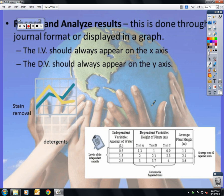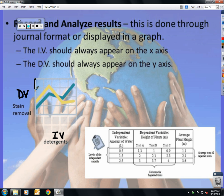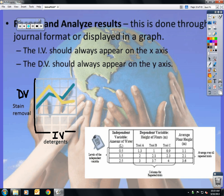You should record and analyze your results through data. If only a graph is given, the IV always goes on the x-axis and your DV is always on the y-axis. So even just a graph alone would help you figure out the independent and dependent variables.